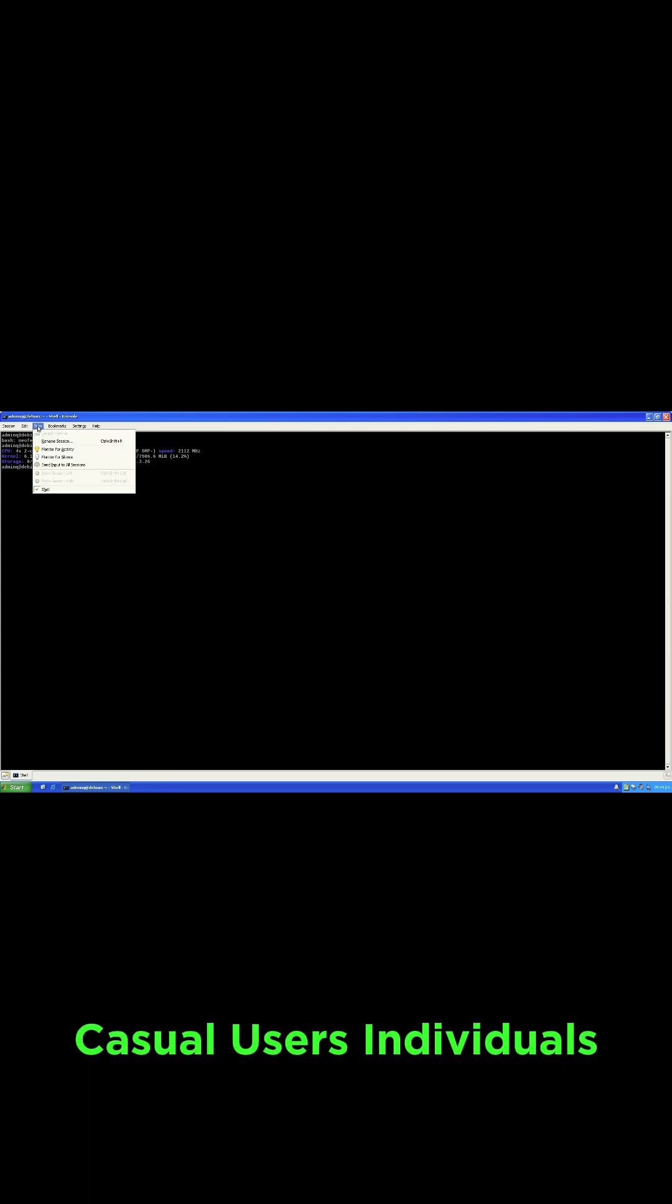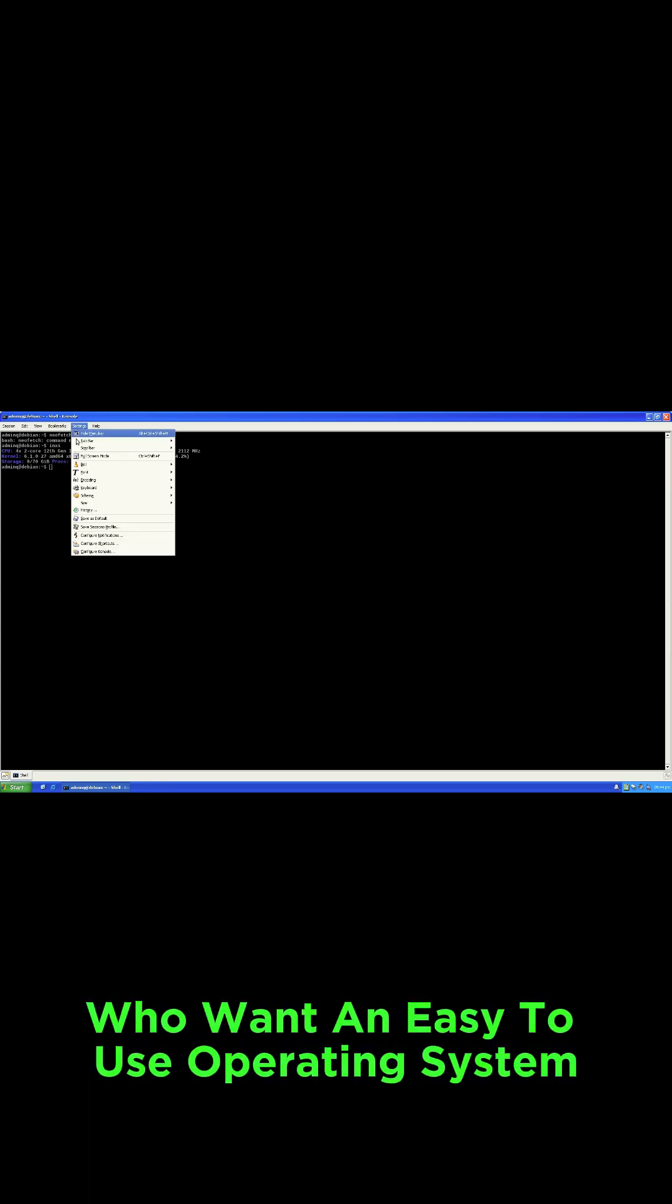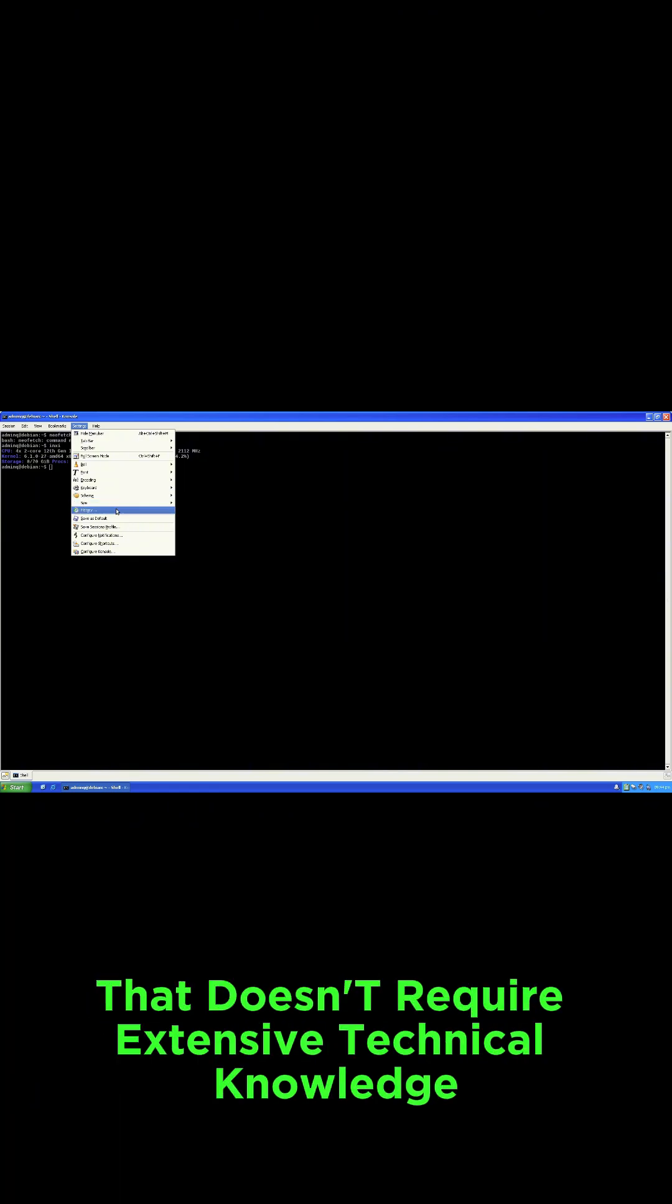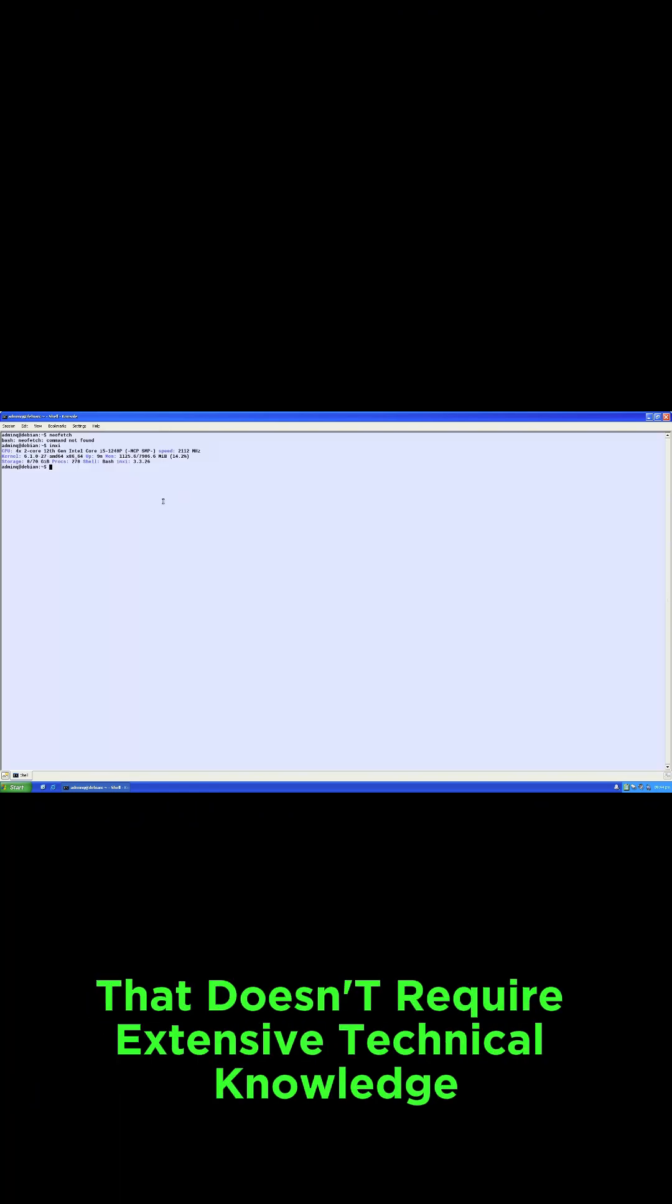Casual users: Individuals who want an easy-to-use operating system that doesn't require extensive technical knowledge.